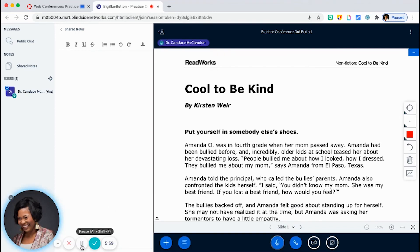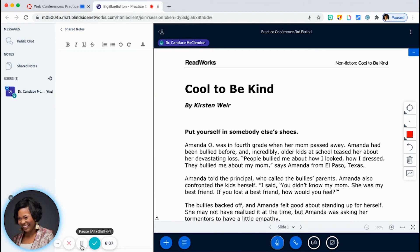And I'll also do a separate tech tip on the power of the breakout room. So we know Zoom is a front runner of breakout rooms, but there is a breakout room option here. So I'll briefly show it to you.